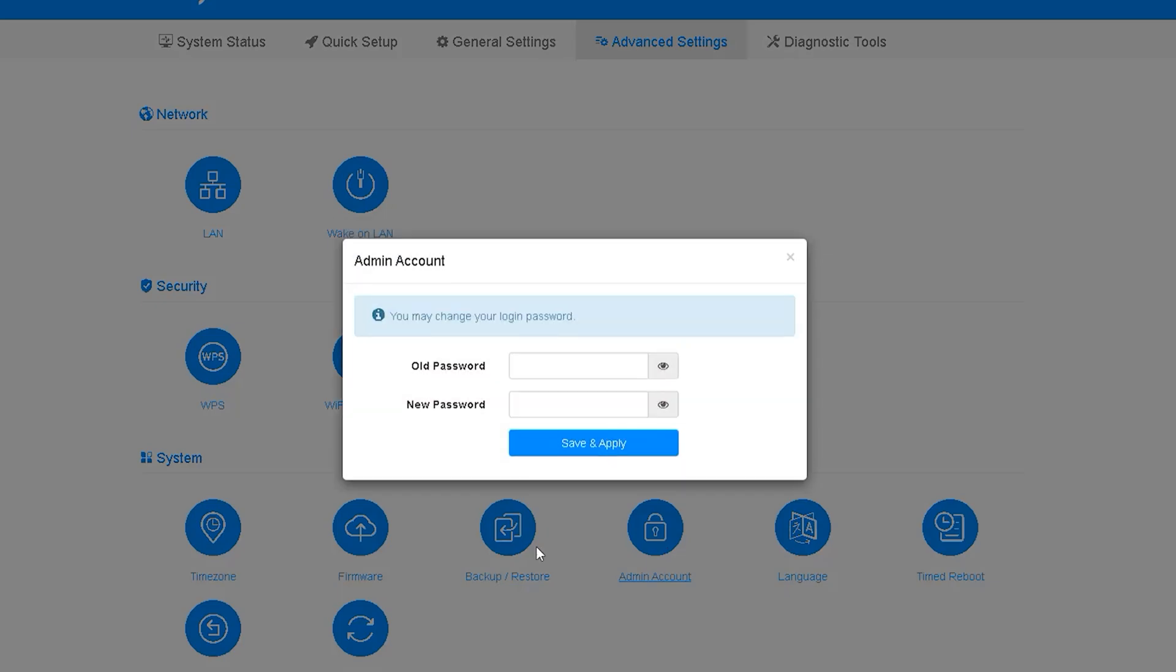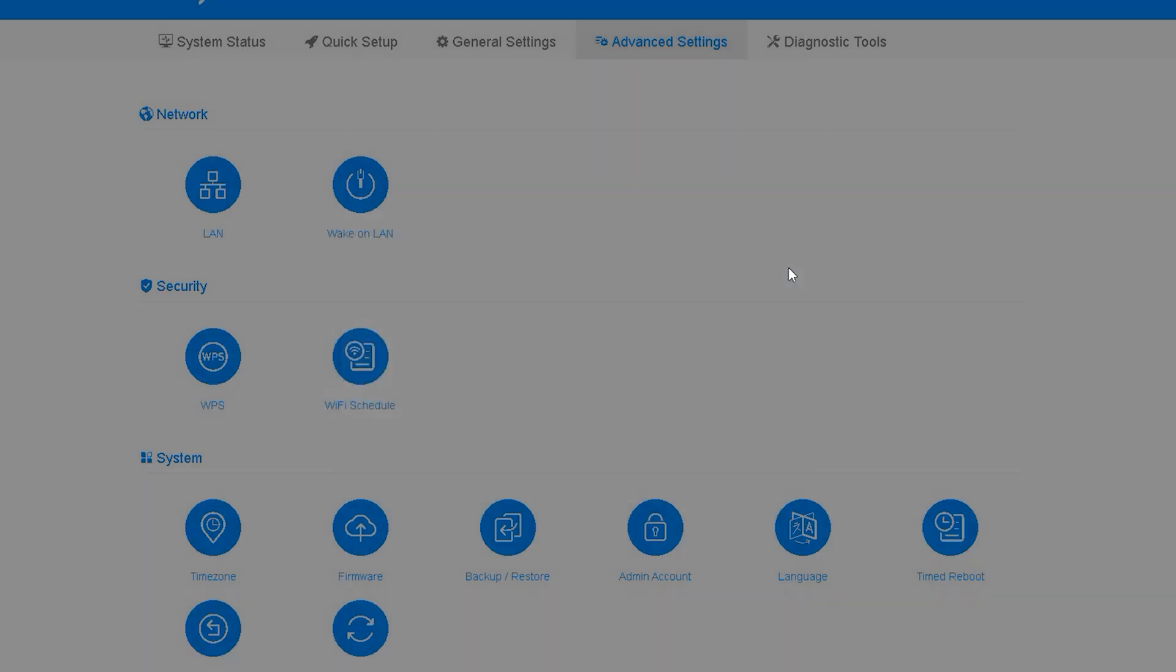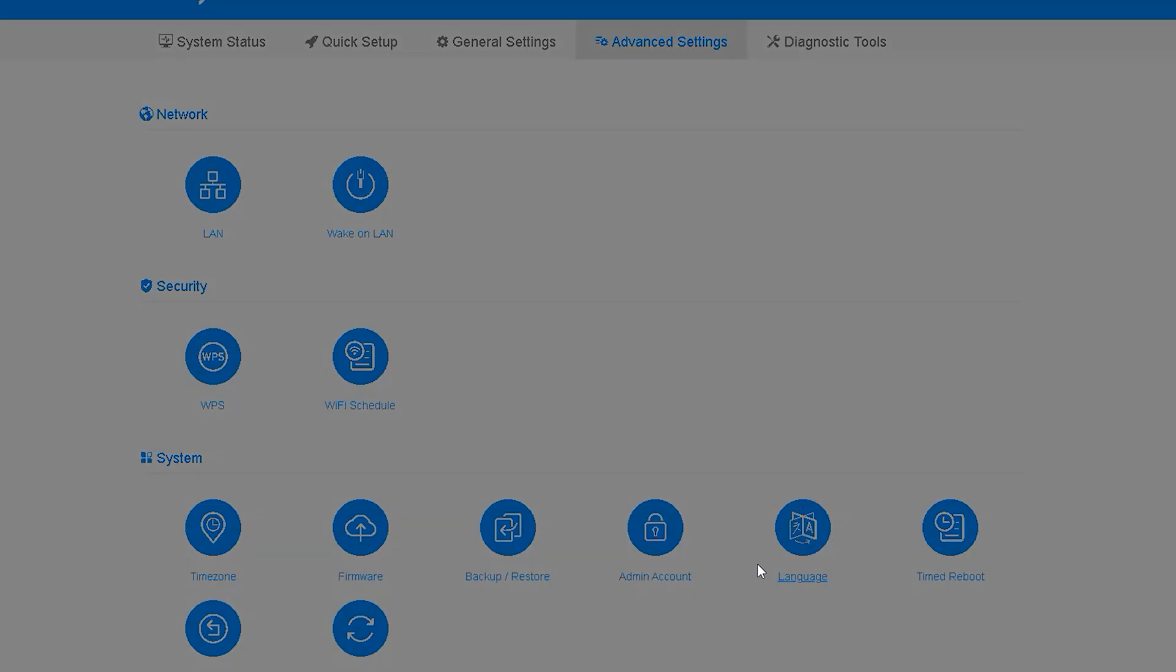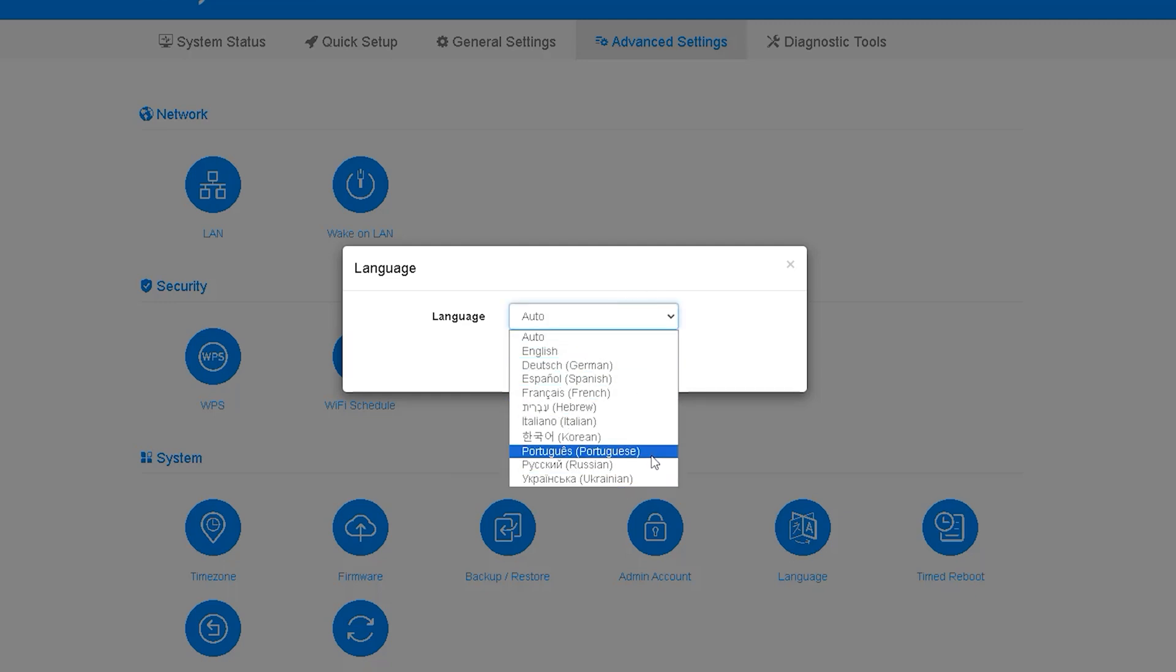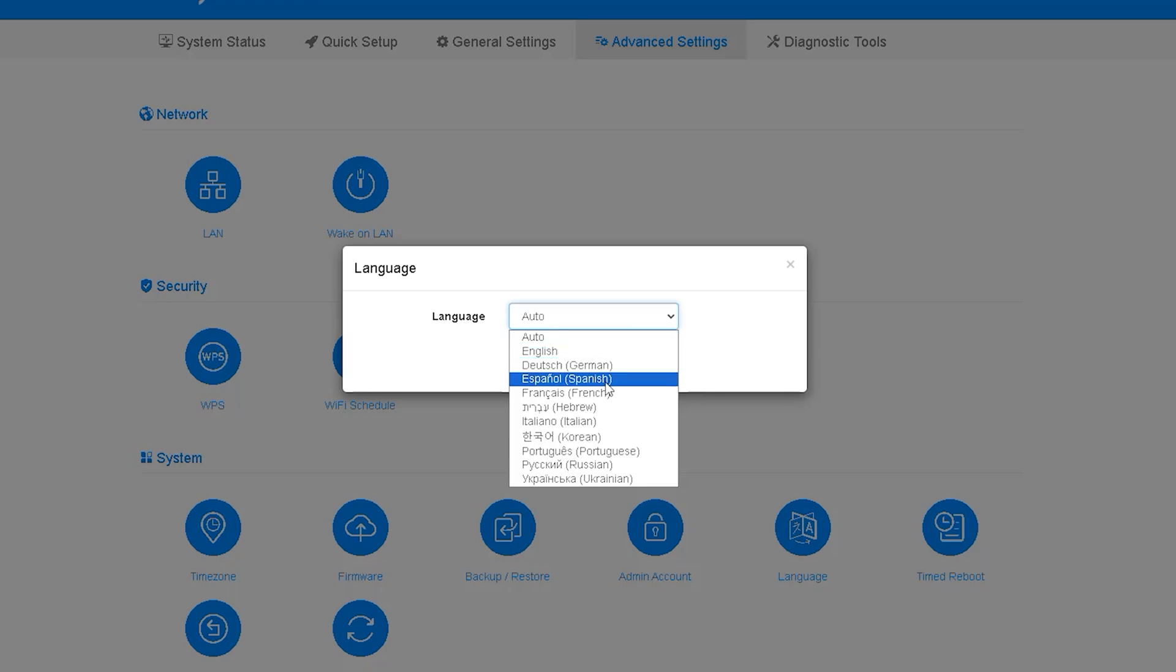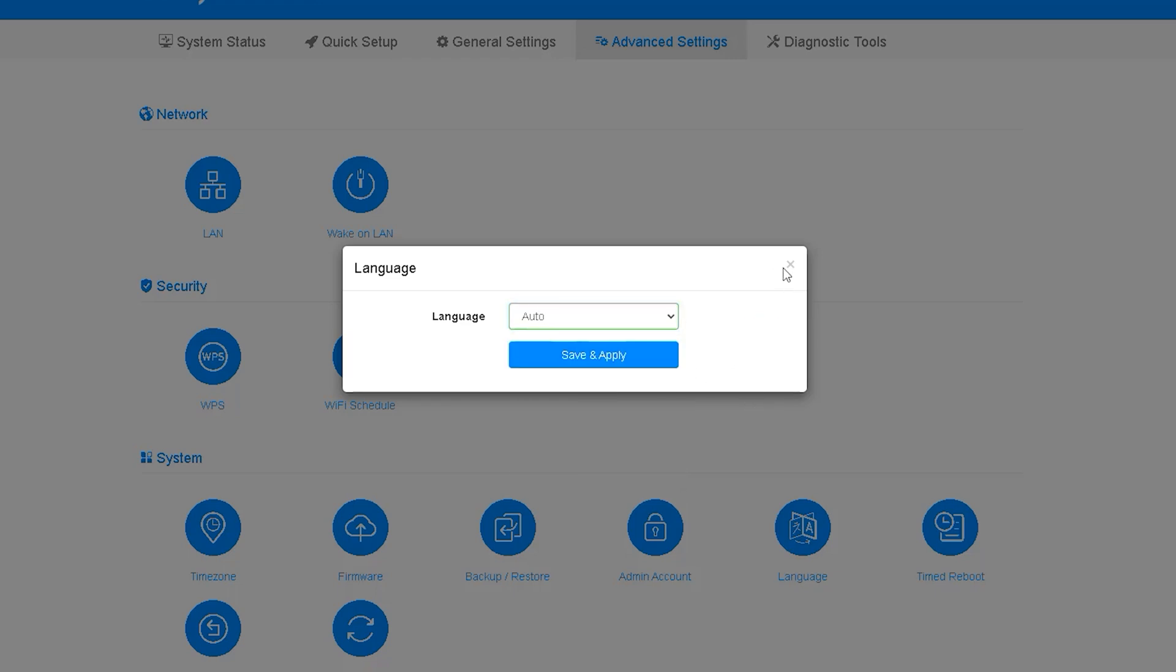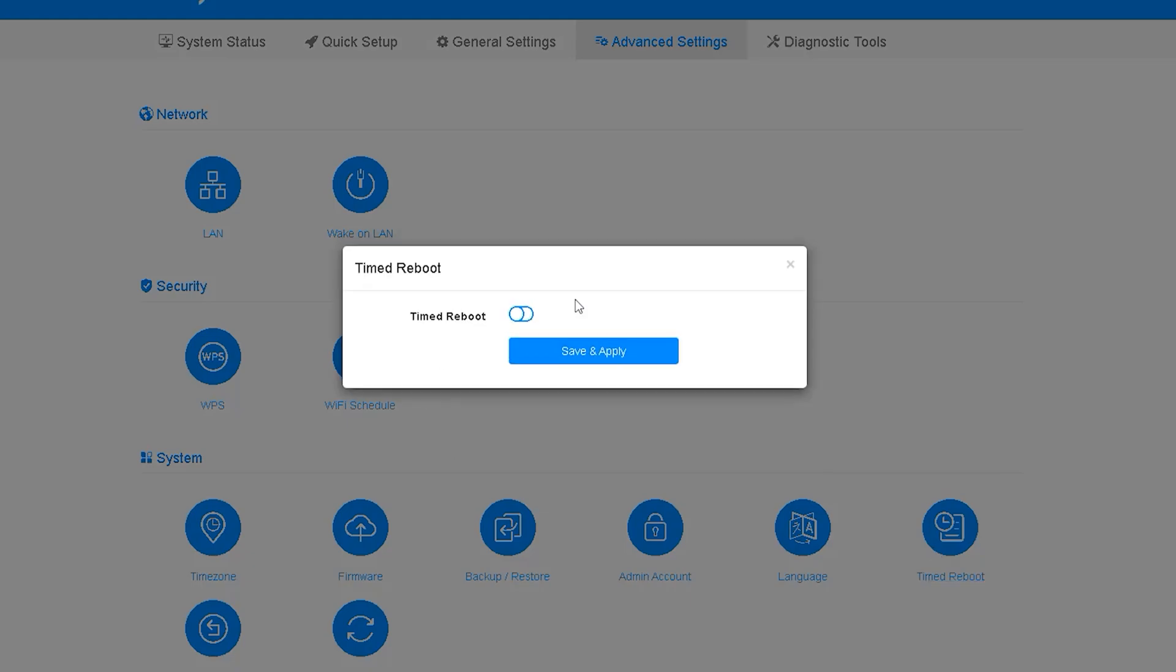If your router is placed in a public place such as a hotspot or used for other purposes you should definitely change the password of the admin account to improve the security of your network. Now we can see the language option of this router where auto is given. Apart from auto this router has different language options. If you want your mother language here, you can convert it to that language. It will be more convenient for you to configure and maintain.